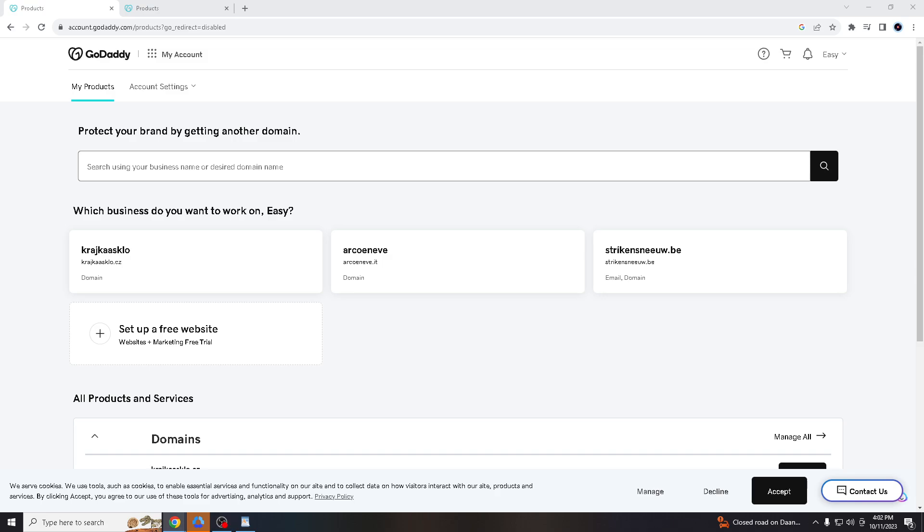What's up everyone and welcome back to our channel. For today's video, we will walk you through the process of adding a DKIM, also known as Domain Keys Identified Mail signature, to your domain hosted on GoDaddy.